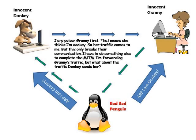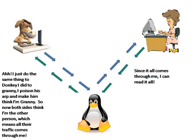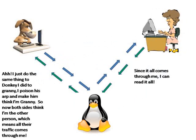Now that only completes half of it. Next the Bad Penguin needs to ARP spoof Donkey on the other side to get his traffic coming to him as well. So as a result of that anything that Granny tries to send to Donkey comes to the Penguin, anything that Donkey tries to send to Granny comes to the Penguin. And once he's got that done he's completed the man in the middle attack.